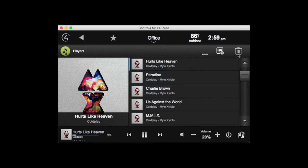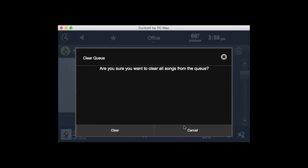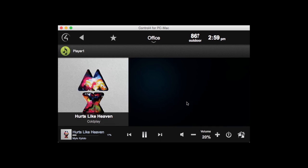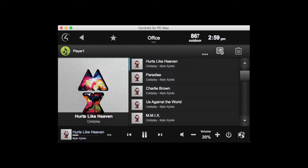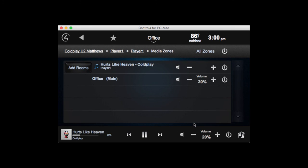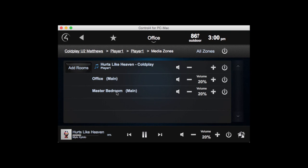If I want to clear the queue, I can hit the Delete button here — it'll prompt me to confirm, and I can say no. Currently we're playing music in the office. If I want to add the master bedroom to listen to the same music, I can click on the Zones button and add rooms to this Player 1. Once I add the master bedroom, music starts playing there too. Similarly, I can turn a room off to disconnect it from Player 1.